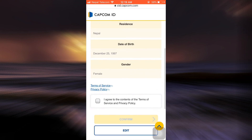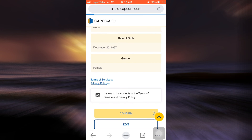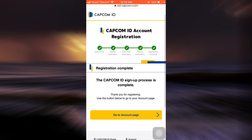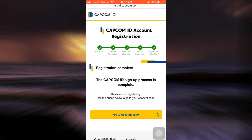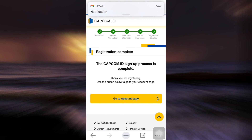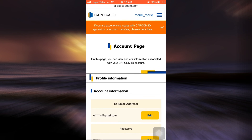Review the information you've entered, then tap on 'I agree to the terms and conditions' and tap on confirm. It says here that the Capcom ID sign-up process is complete. You can simply tap on 'Go to account page' and you will be directed to your account page.